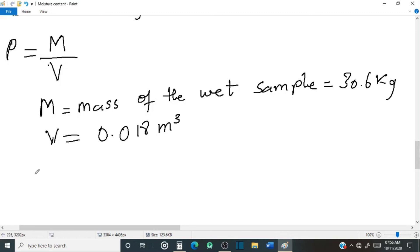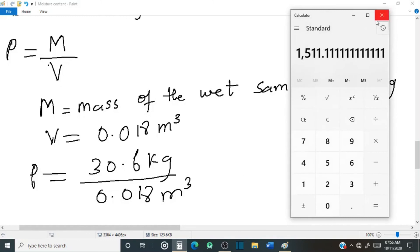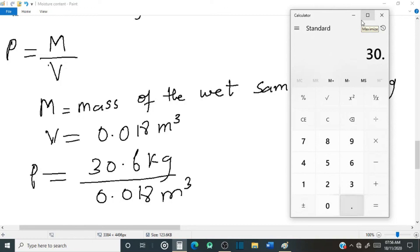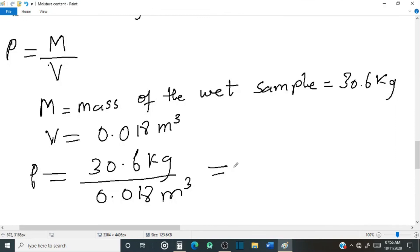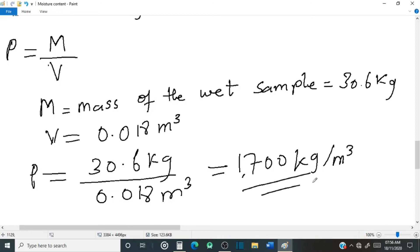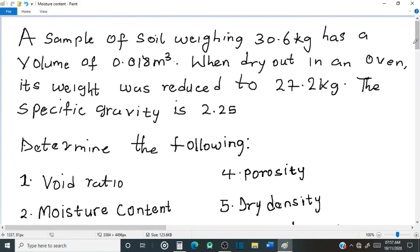The total volume V is the total volume of the soil sample which is 0.018 cubic meters. Let's plug in the values into the formula: bulk density equals the mass of the wet sample, 30.6 kilograms, over 0.018 cubic meters. Dividing gives us 1700 kilograms per cubic meter. So guys, this is the end of the video for calculation of engineering properties of soil. Thank you for watching.